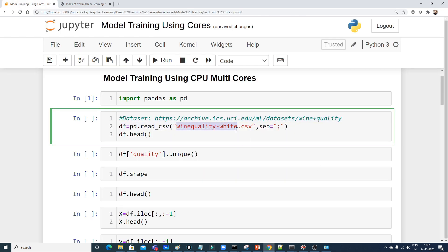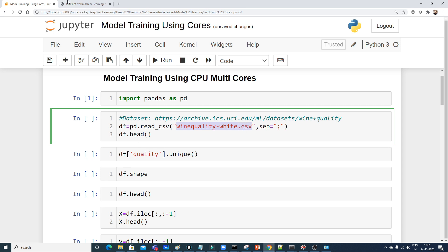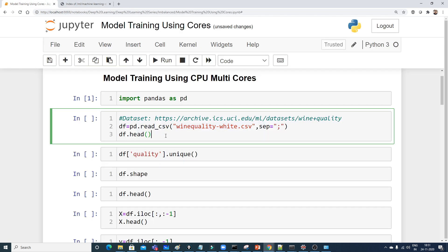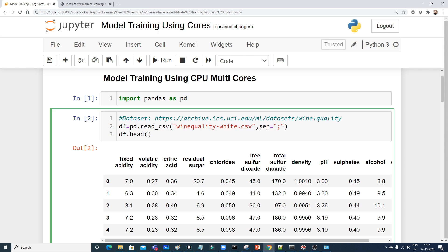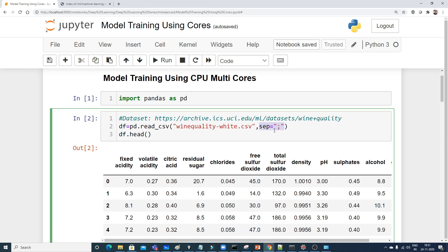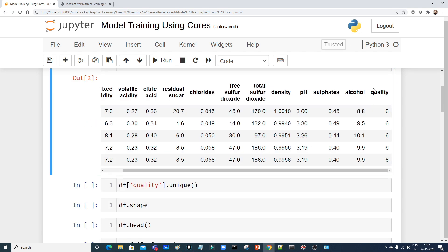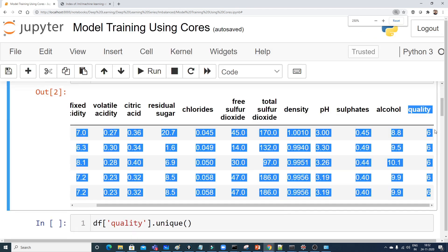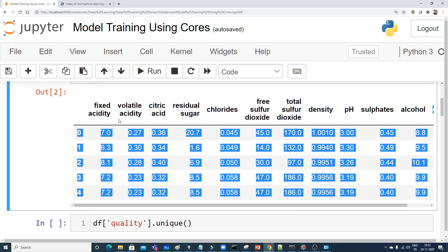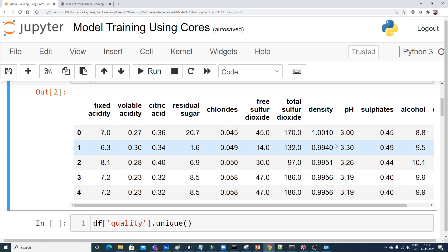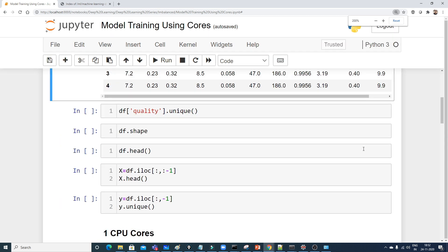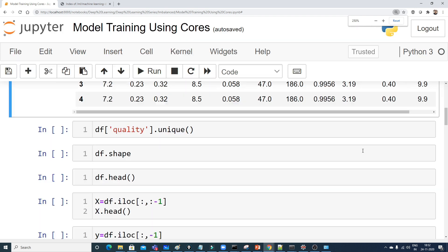I've downloaded the wine quality white CSV file. You can also use the red wine dataset. Once you load the dataset, make sure you use the correct separator symbol because the data is separated by a semicolon. In this dataset, the output feature is 'quality' and the remaining columns are your independent features.